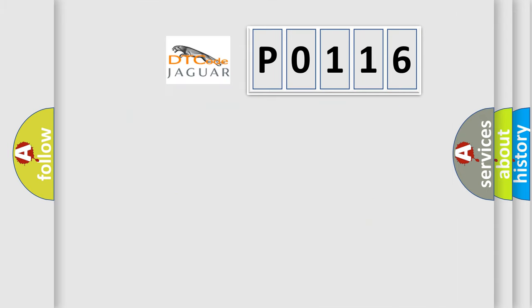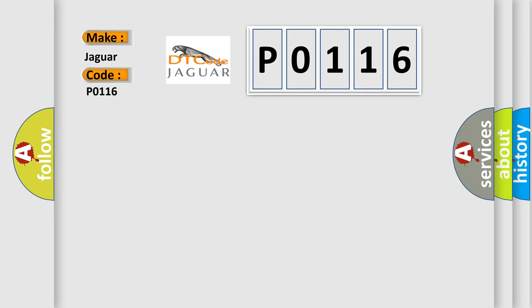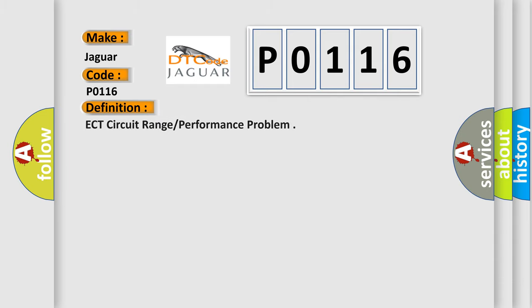So, what does the Diagnostic Trouble Code P0116 interpret specifically for Jaguar car manufacturers? The basic definition is ECT circuit range or performance problem.